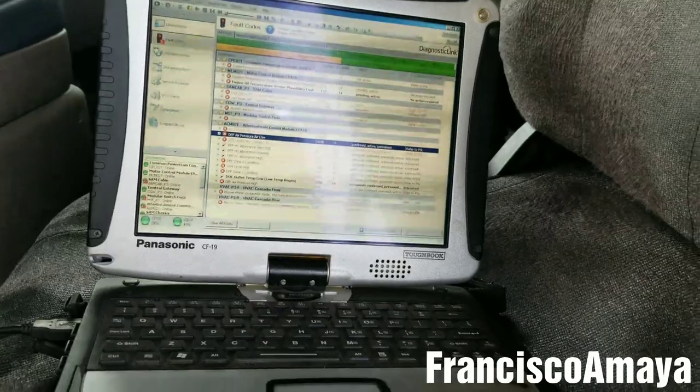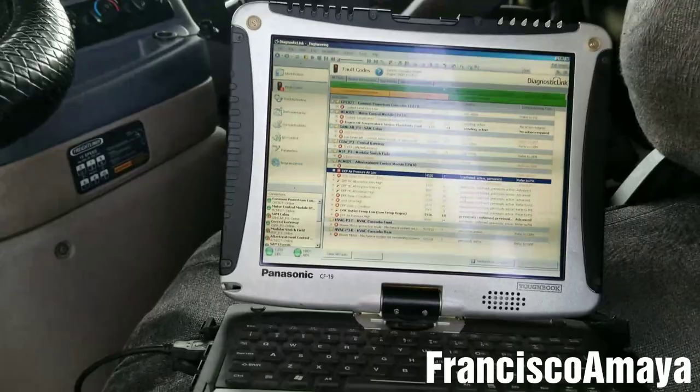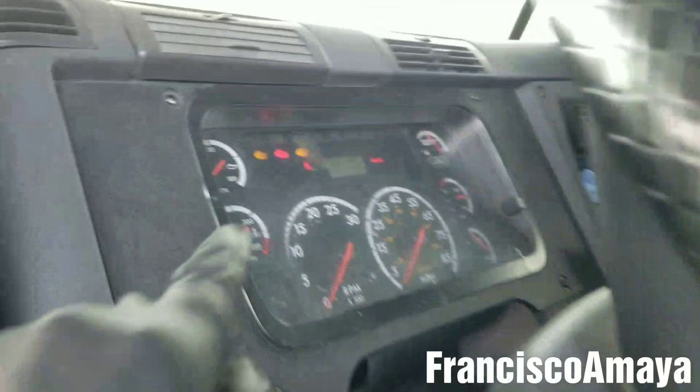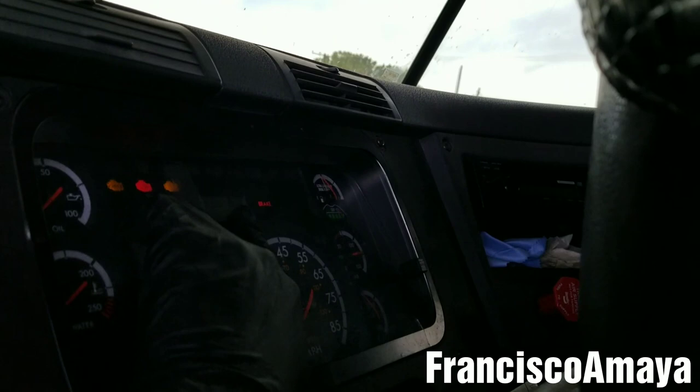Hello everybody, today I have this 2011 Freightliner Cascadia. The problem this Cascadia is having is check engine lights, stop light on, the amber light, and also the regen light is blinking over here.